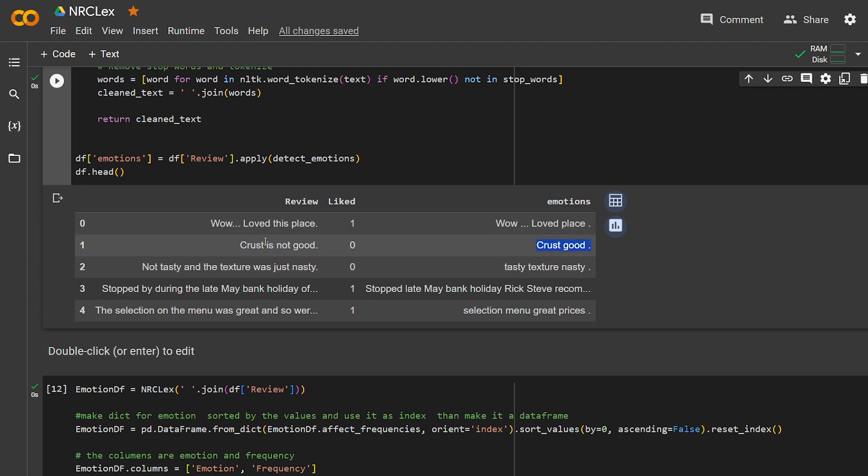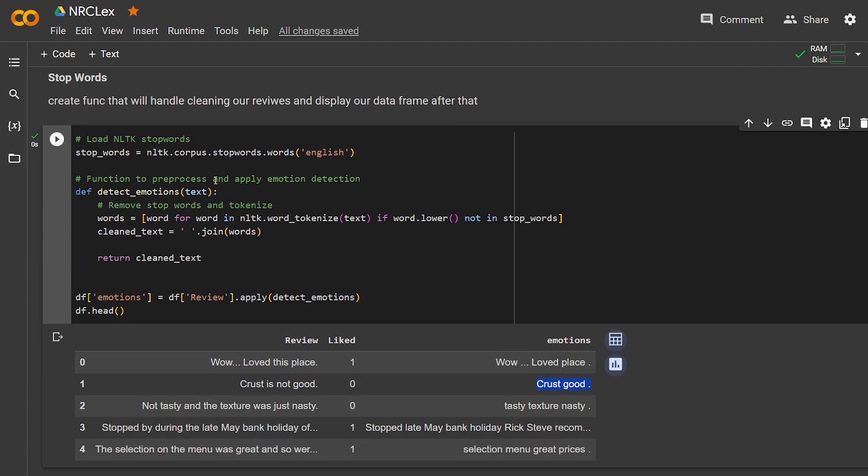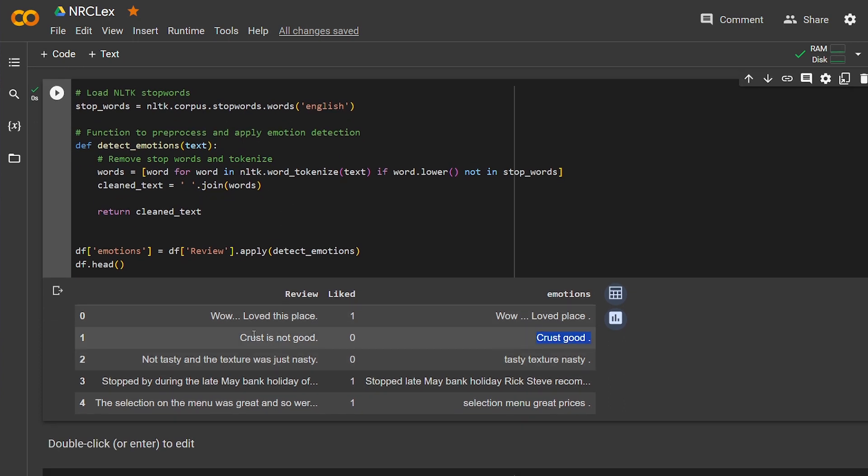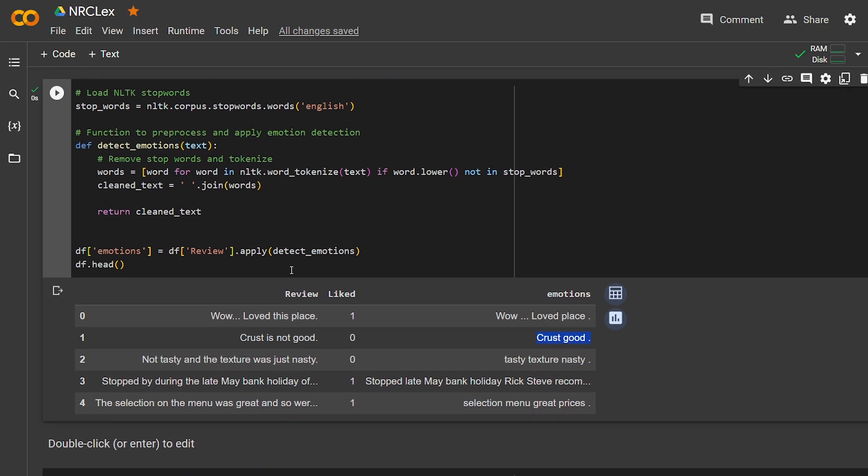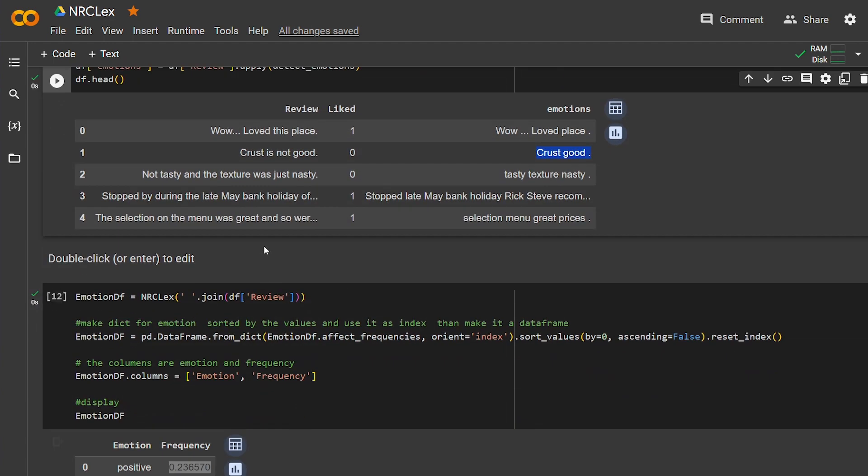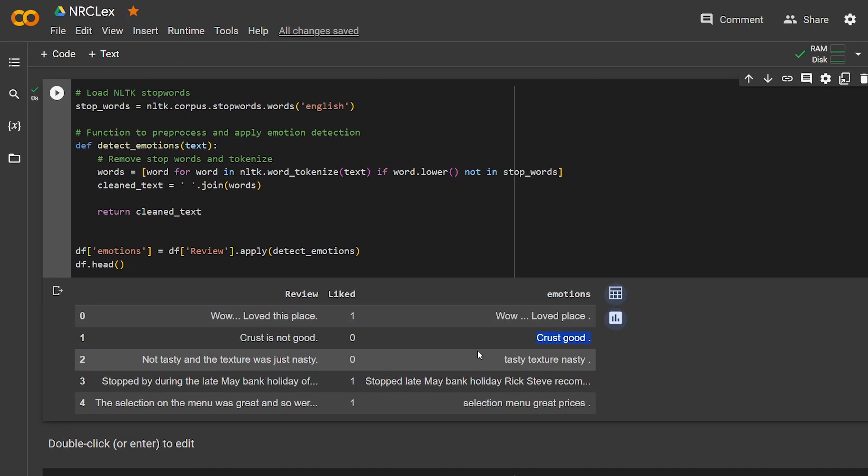And I used here NLTK stop words in English because the entire dataset is English, and I just cleaned the text and returned it and put it in a new column for each row. But this is just a test so I can display. I wanted to display that emotion—that emotion can change if you remove the stop words from a text.